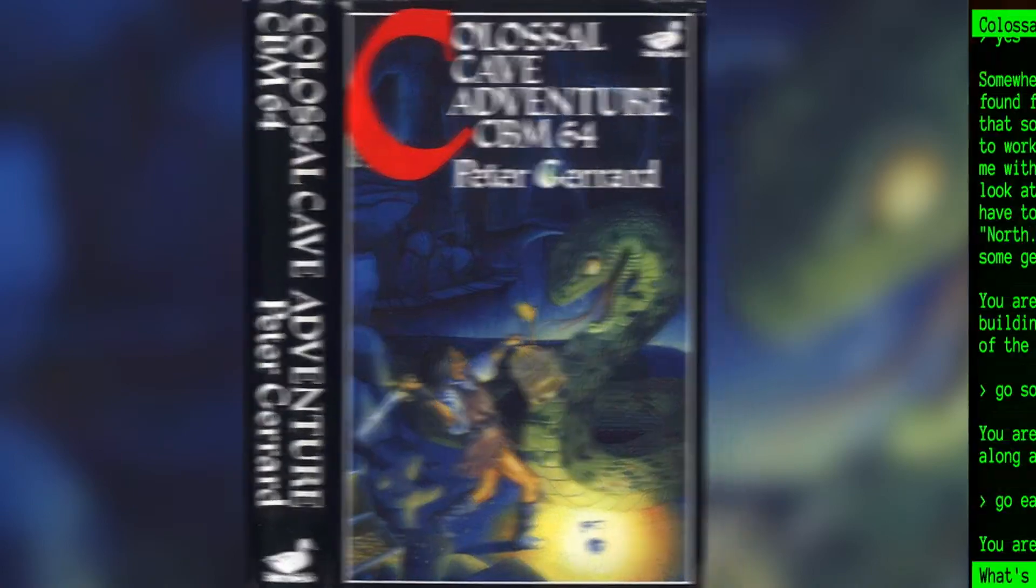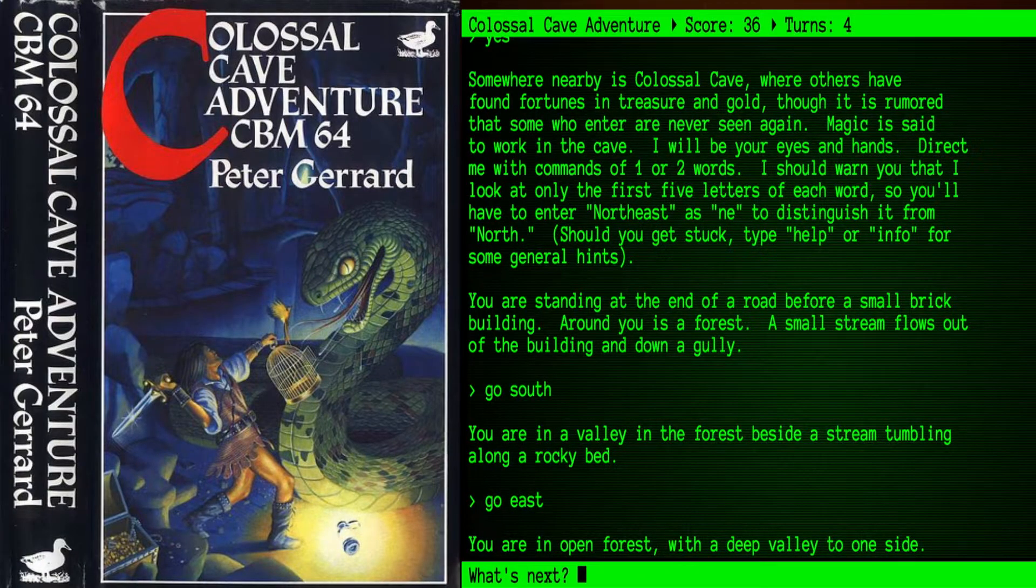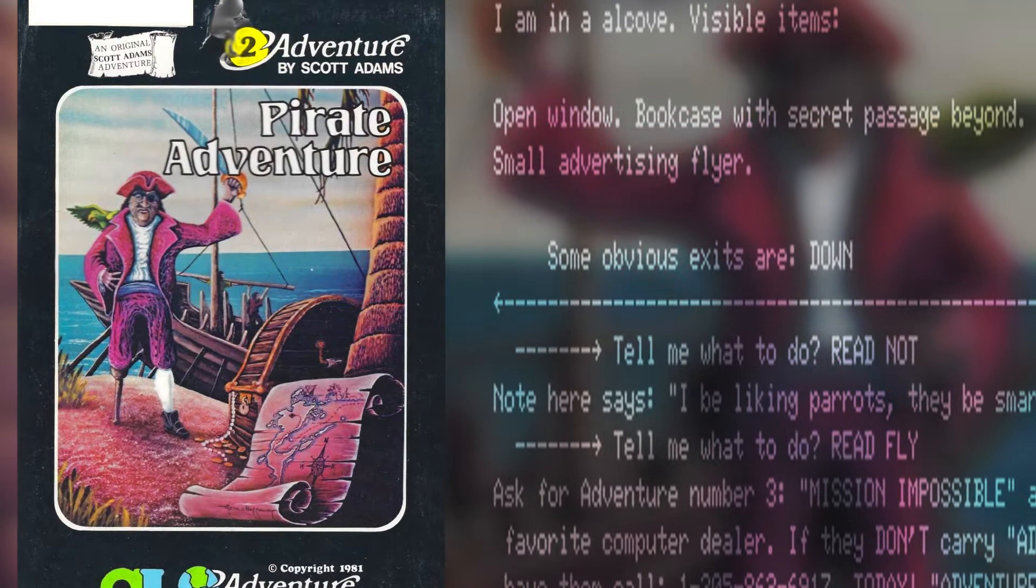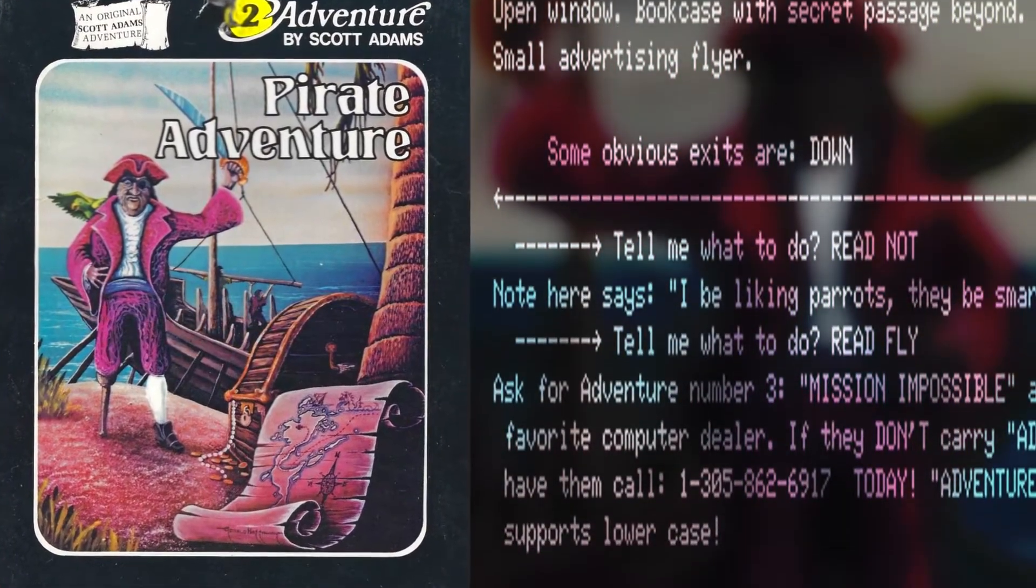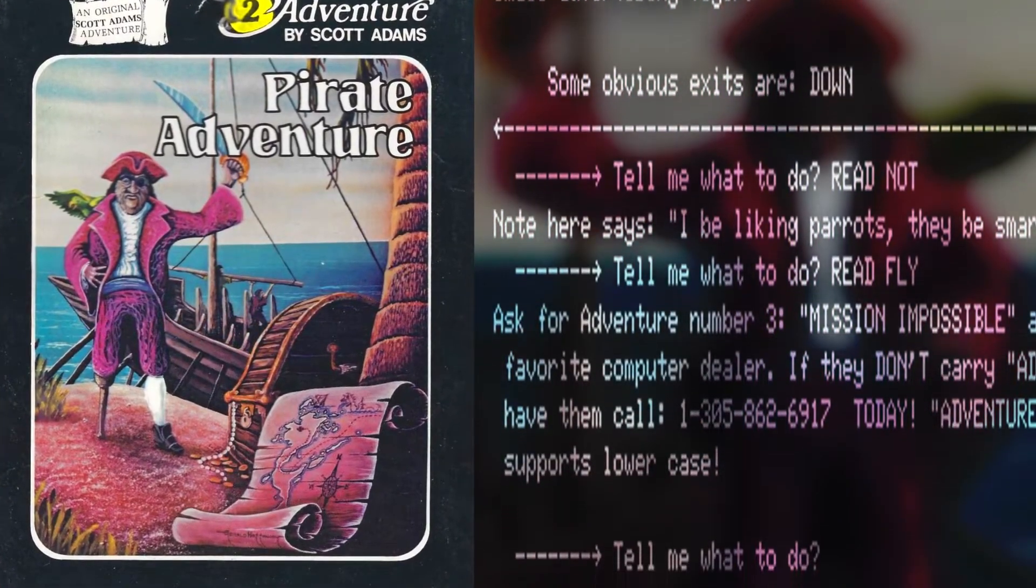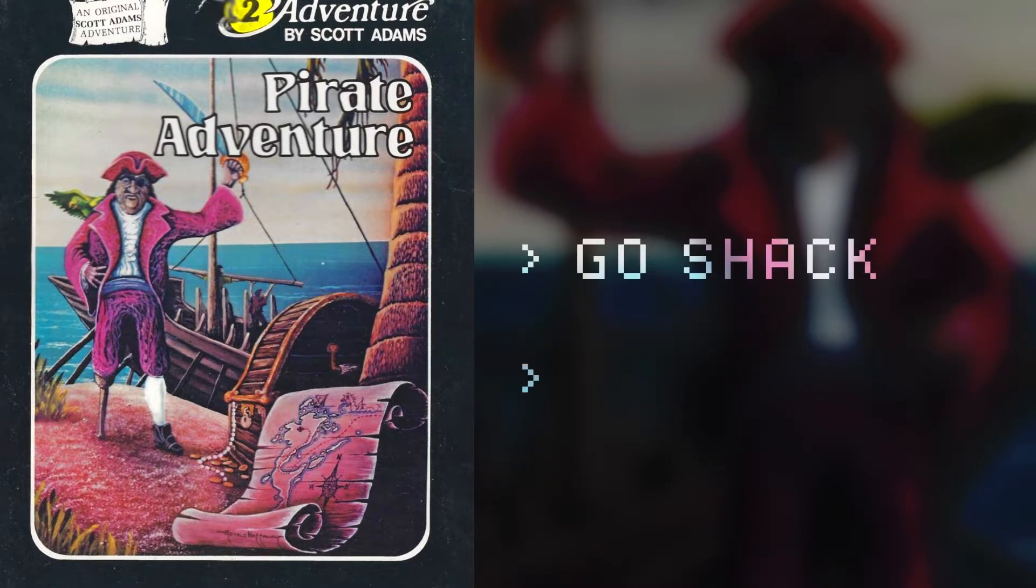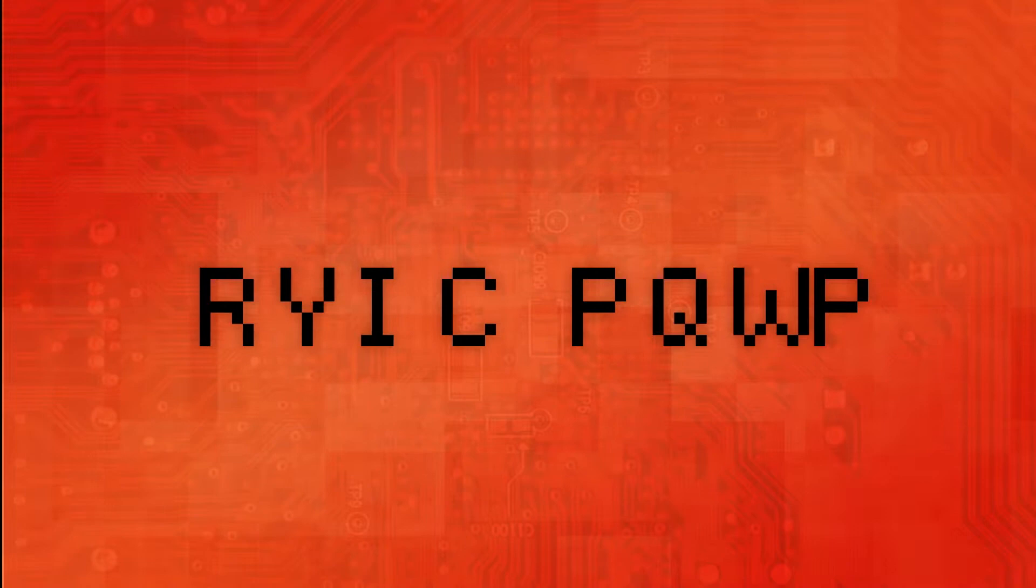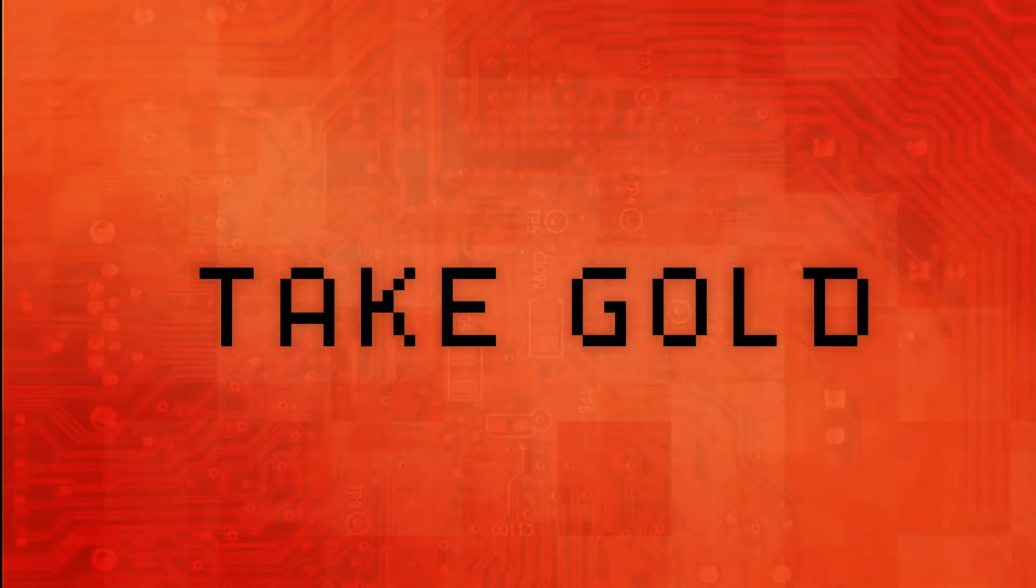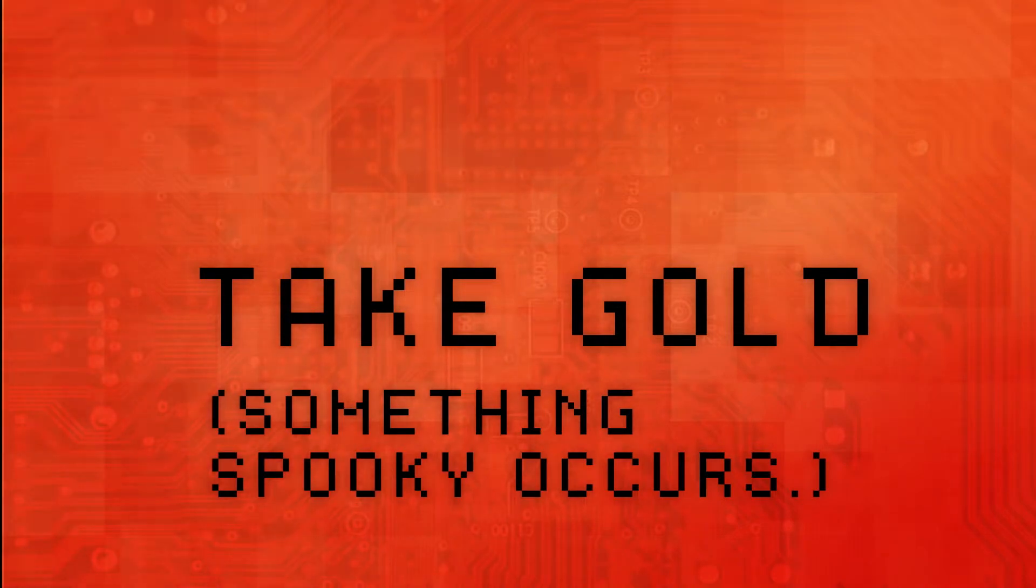Coming as it did after Colossal Cave and its many imitators, Pirate Adventure played with your expectations. The navigation from area to area was not entirely dependent on the exits list. Often you needed to go shack or go stairs to get where you needed to go and to advance the plot. They pushed the boundaries of where you could go with simple two-word verb-noun statements, including a method for catching synonyms and a clever way of triggering conditional actions and randomized events.